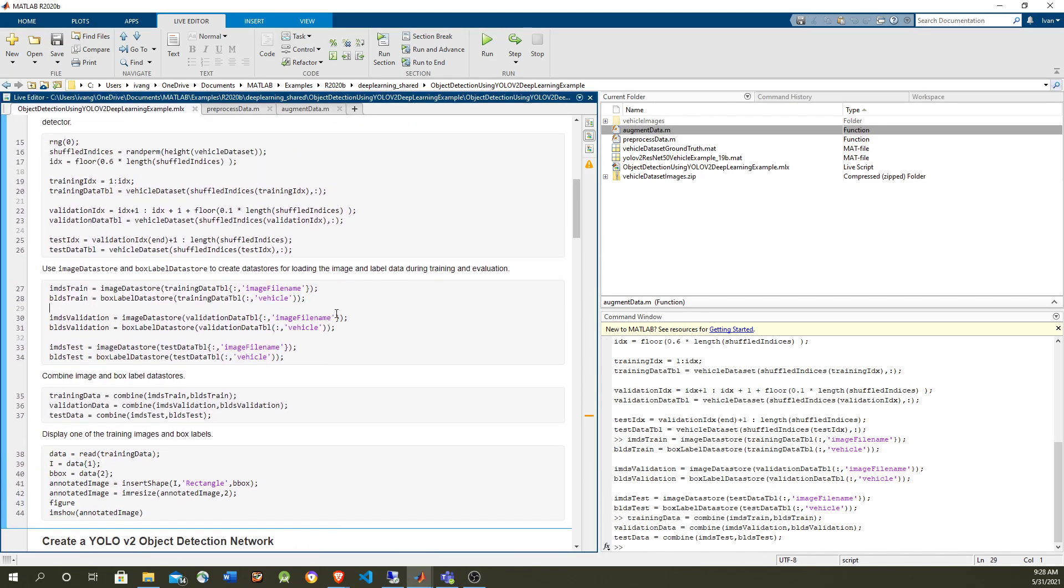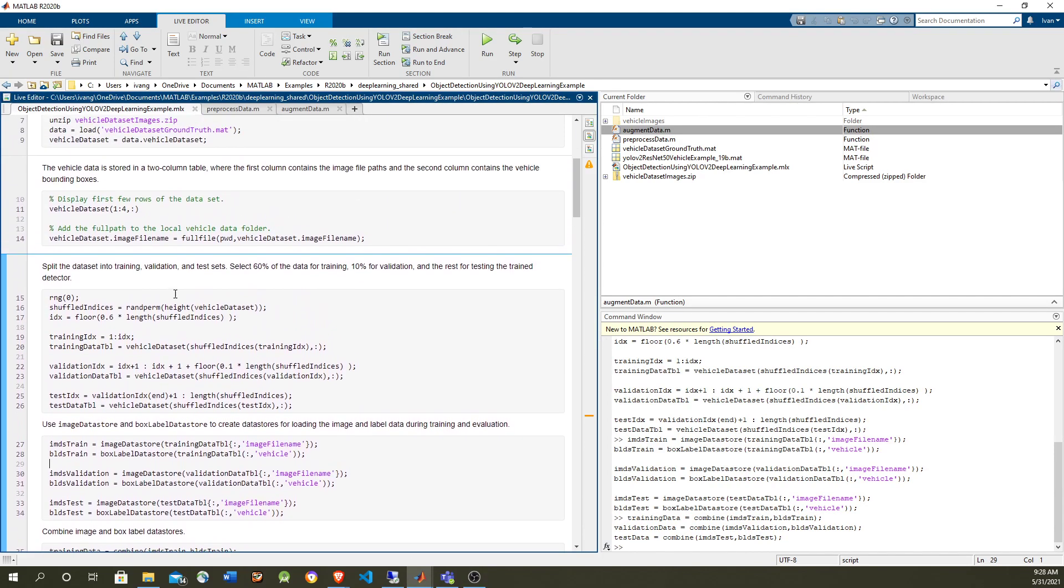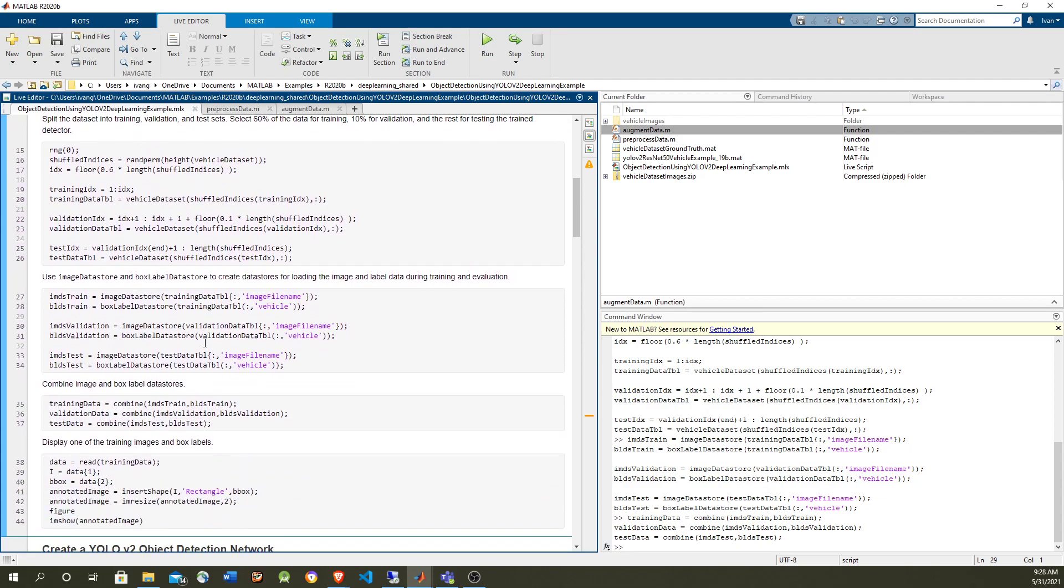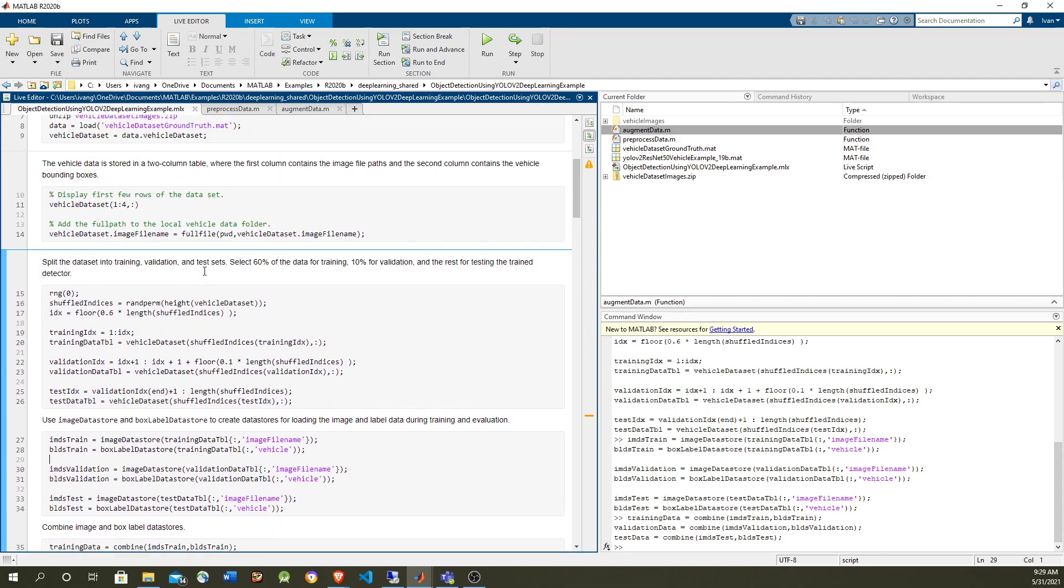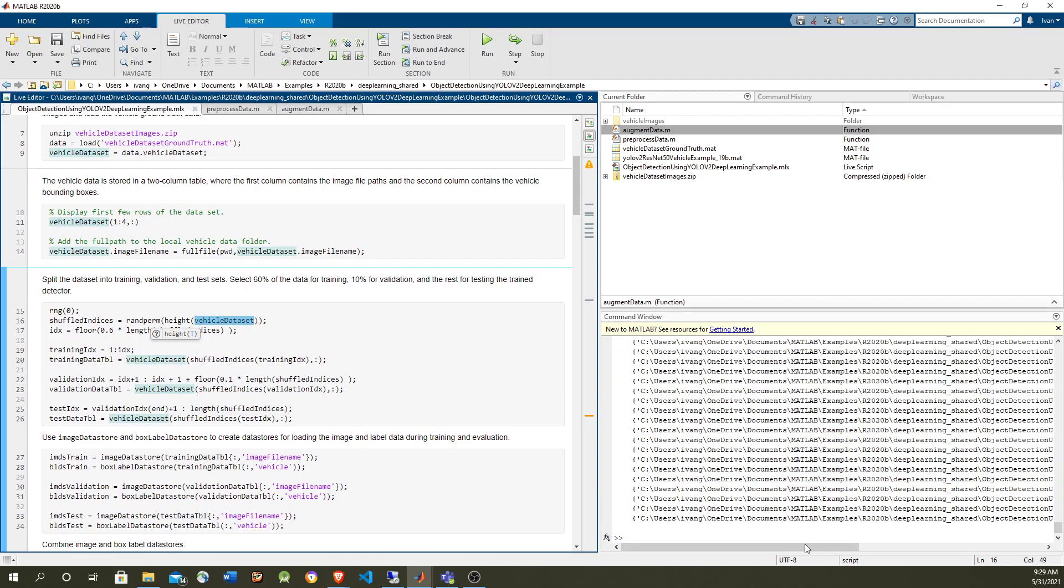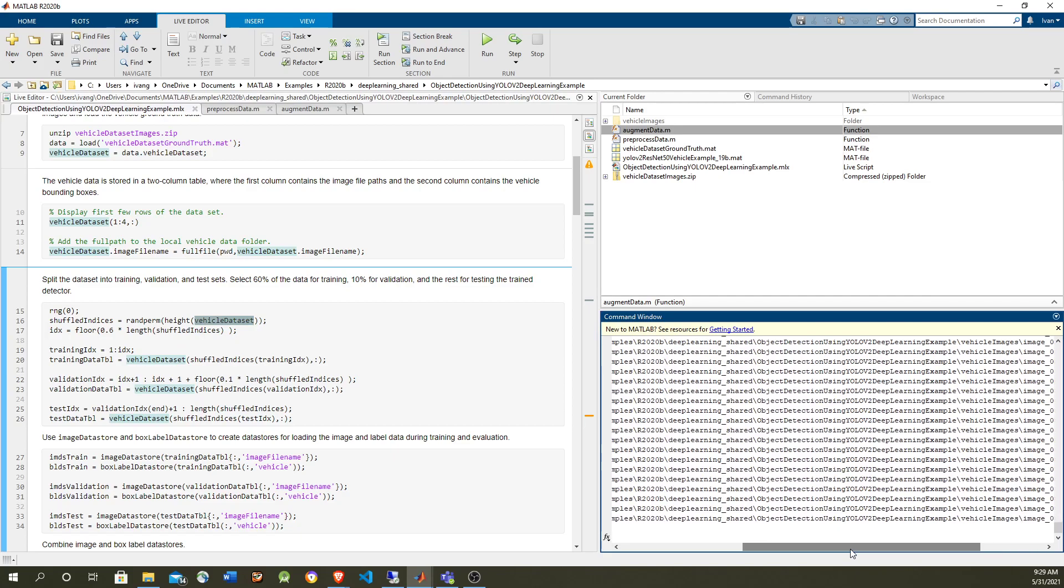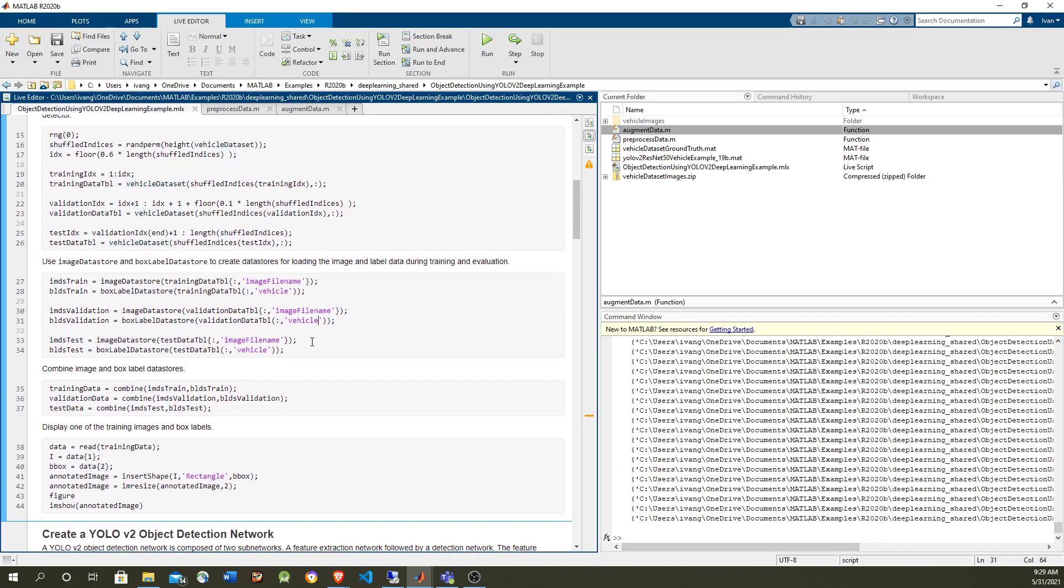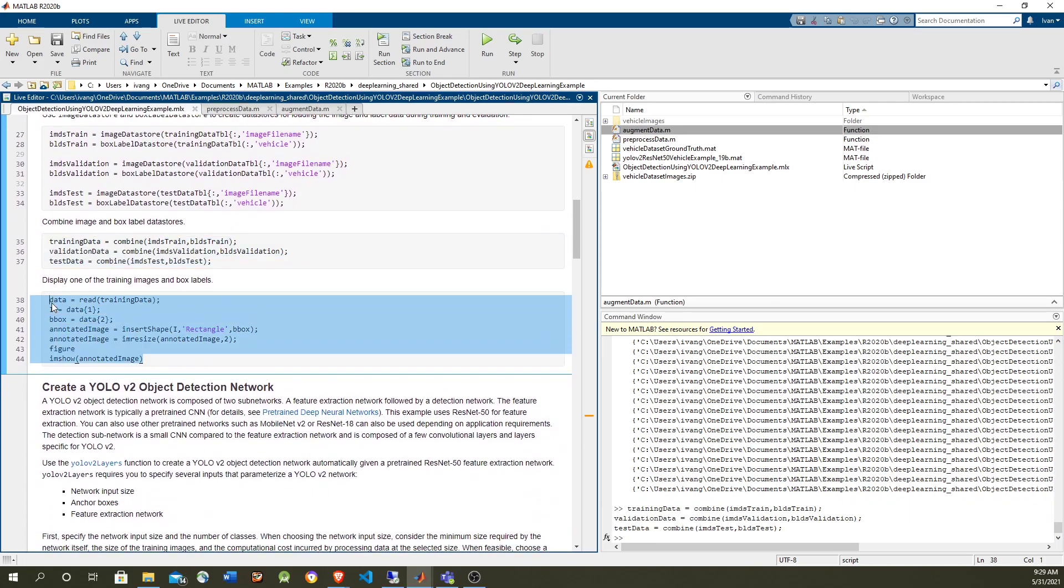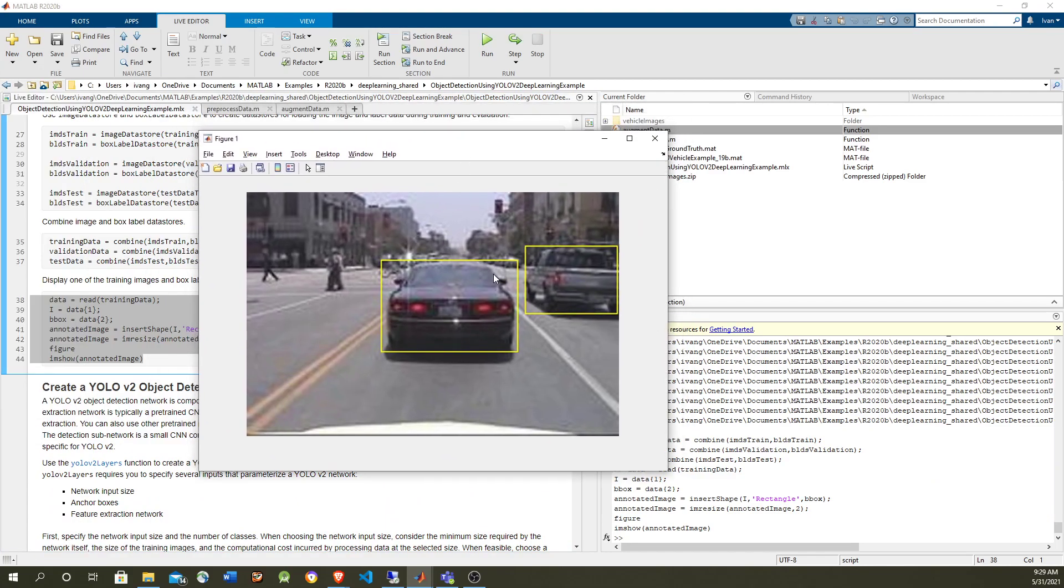I created the data stores using the vehicle data which has the information. You can see in here that the vehicle data set has the images and also the bounding boxes for the training of the data. And now I'm going to combine them and I'm going to take a sample of the training data which is basically the cars and the bounding boxes.